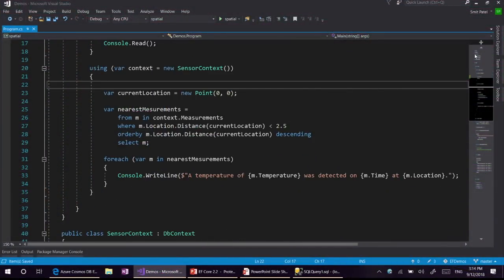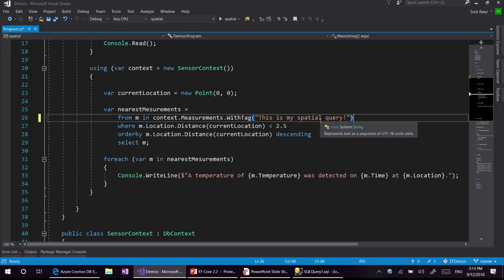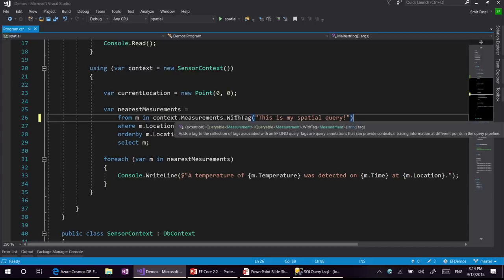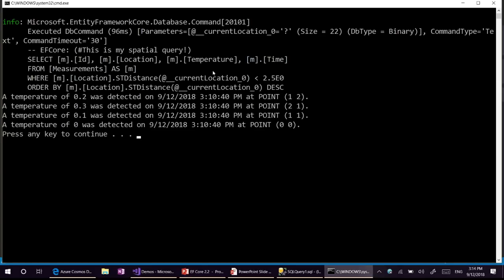To use Query Tags, we are going to use the query from our last demo. All you need is to call the with tag API with the string provided, which will go as a comment in your SQL. You can put it on the query root or anywhere in the query tree — here we are putting it after measurement with tag. When we run this query to the server, it generates the same select expression and same results, but as you can see in the logs, the DB command which executed has a comment with the EF Core prefix — 'This is my special query' — which is what we wrote in the tag.